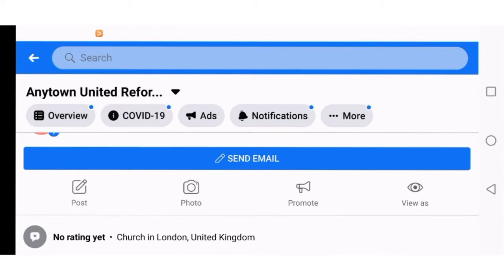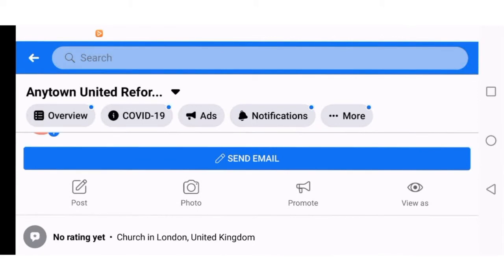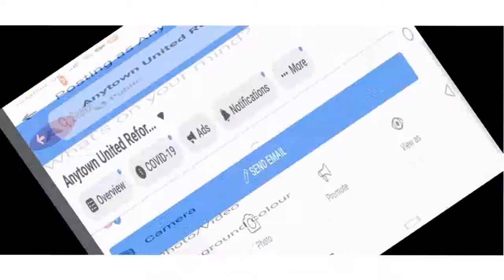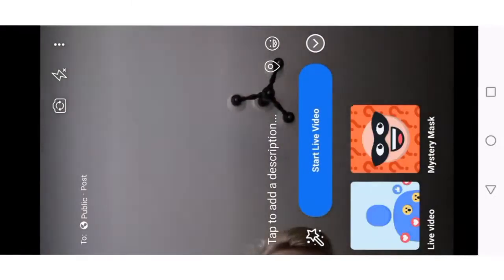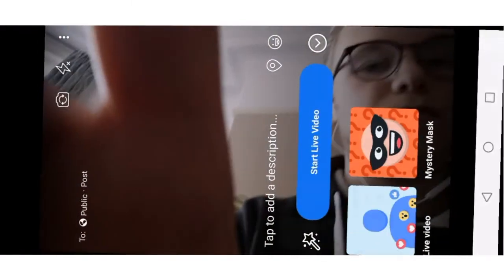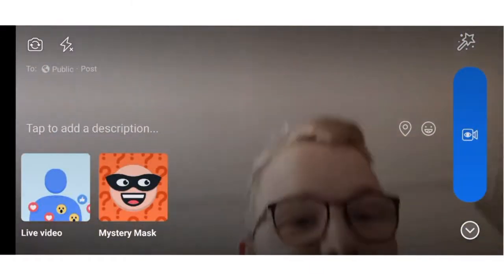The main thing I want to look at today is clicking 'Post' here on the left-hand side. If I click Post, Facebook is going to switch to portrait for a moment just because that's how it likes to display its post options. But you want to click the 'Go Live' option, which is the fourth option down. So I'm going to click Go Live, and I'm back on landscape now, which is good.